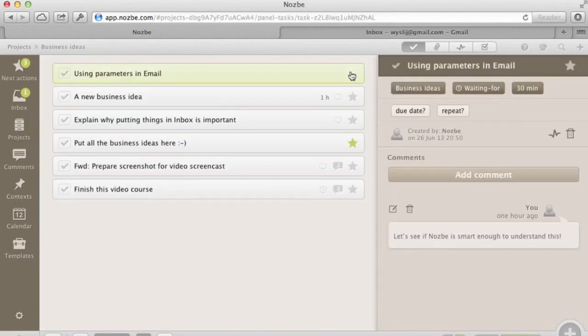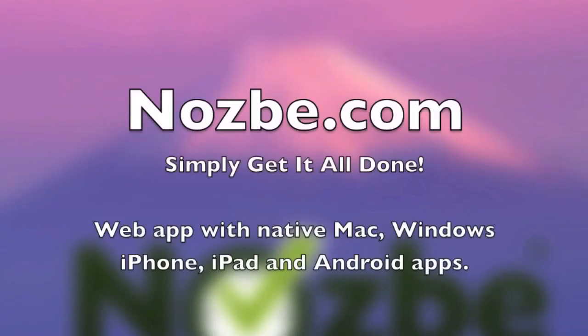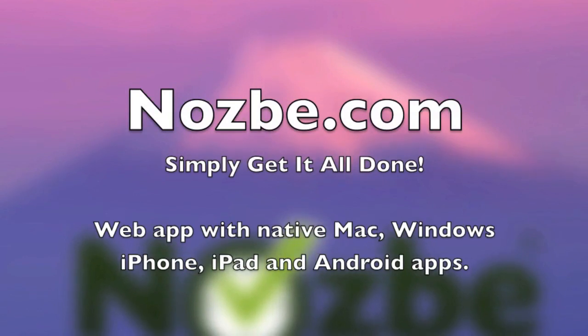Nozbe works for individuals as well as teams. We are a team of close to 20 people in Nozbe and we use it every day to communicate and get things done together.